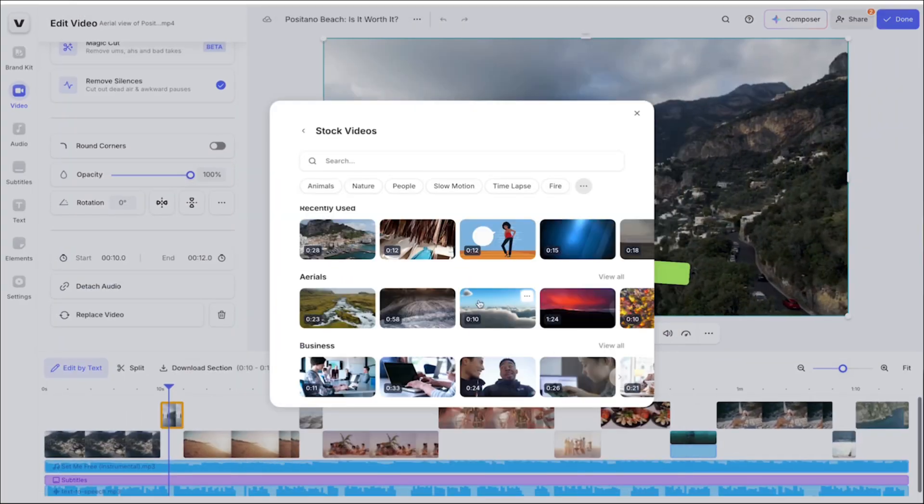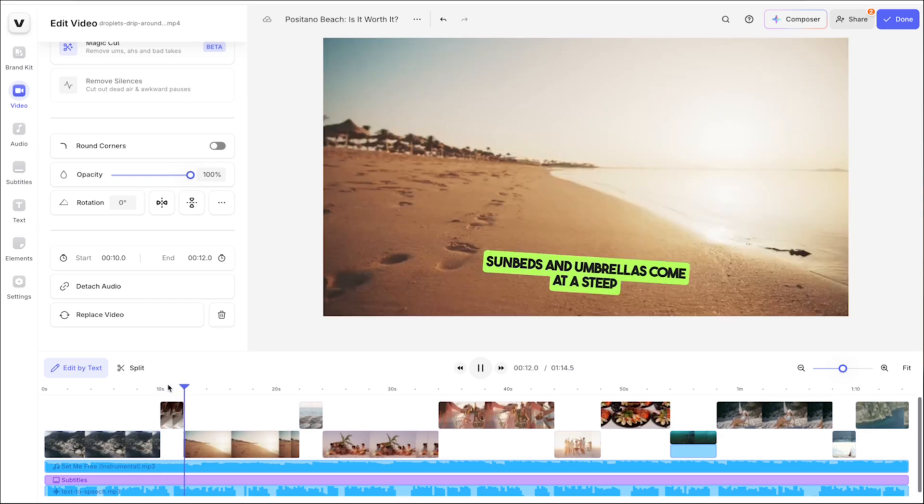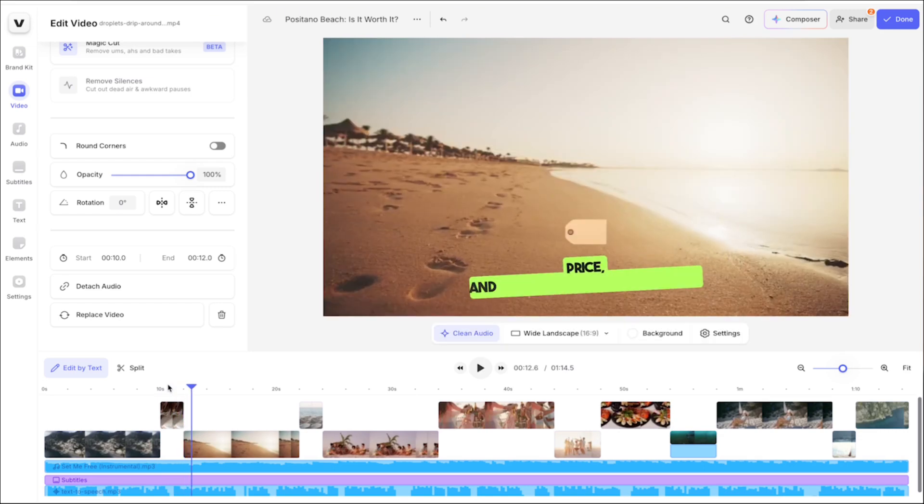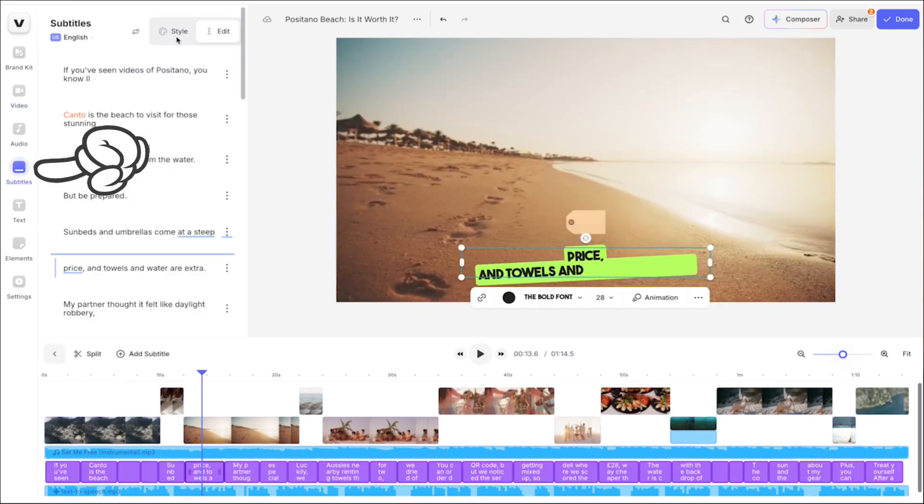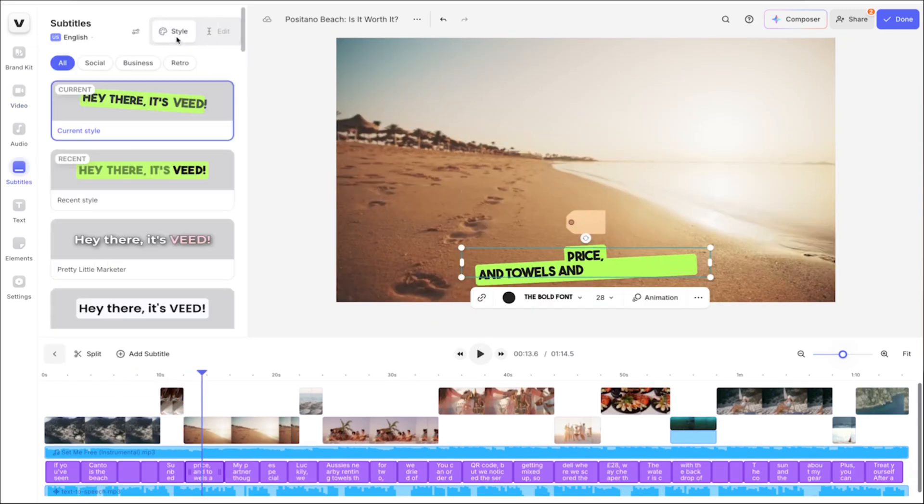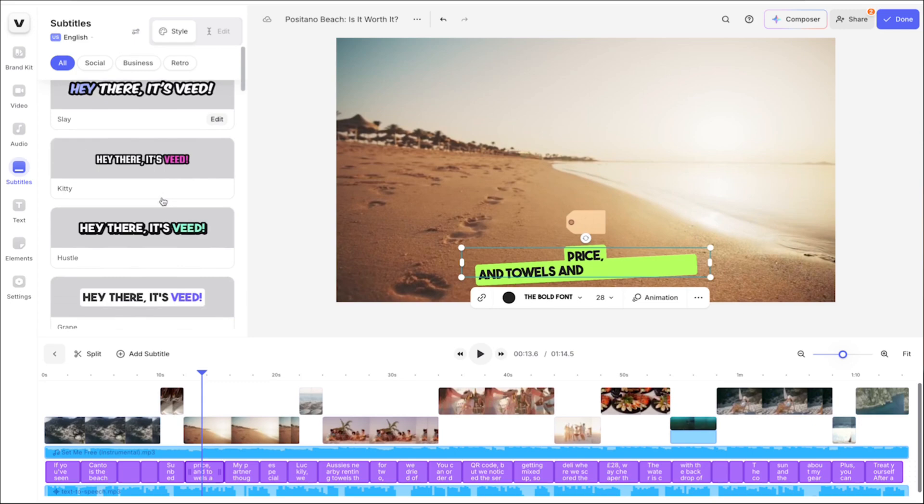Then if you want to switch up the subtitle style, similarly, you can just click on the subtitles and then hit the styles tab here to try out different ones.